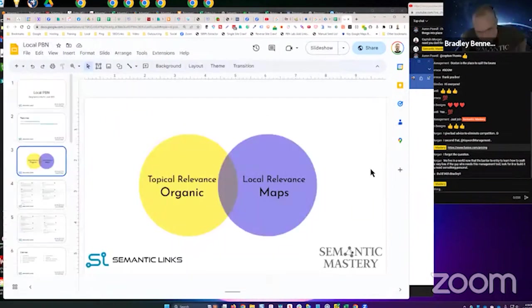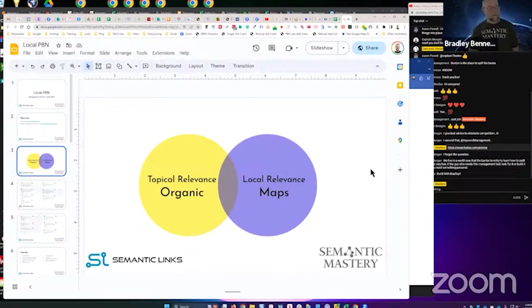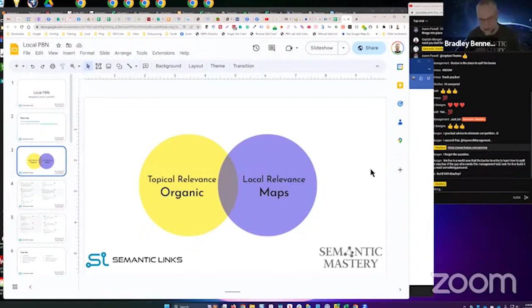Geographically relevant links are links that have local relevance to their target. So what does that mean?